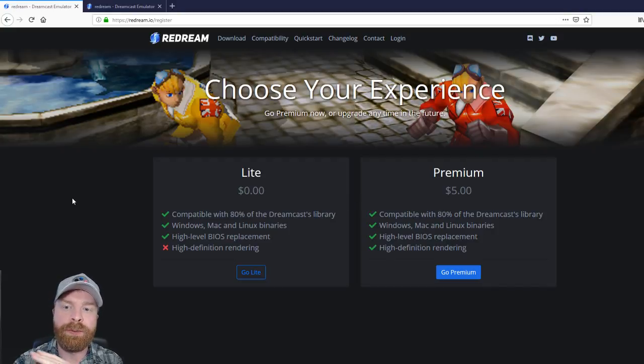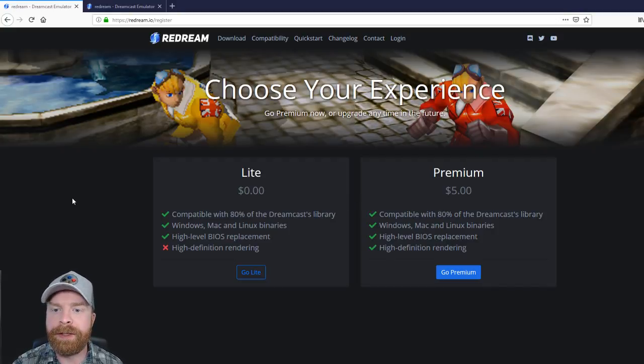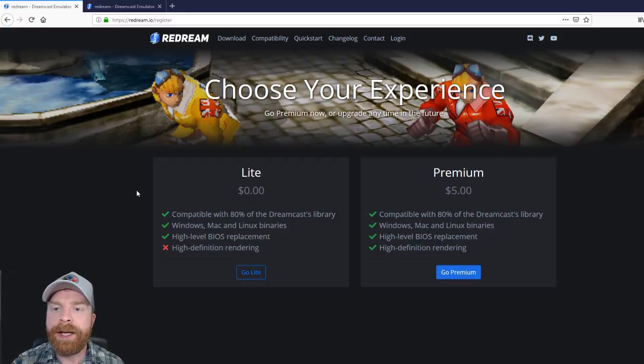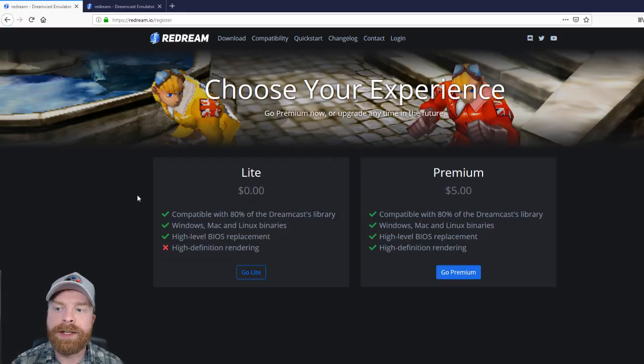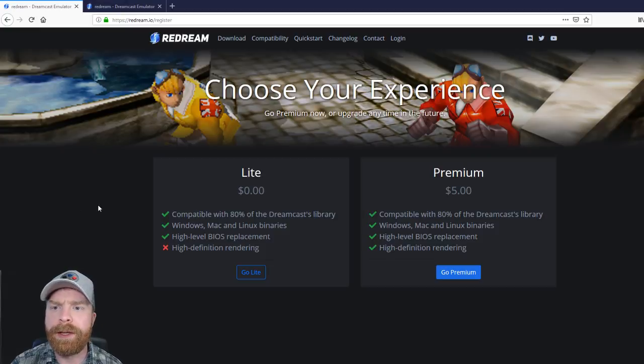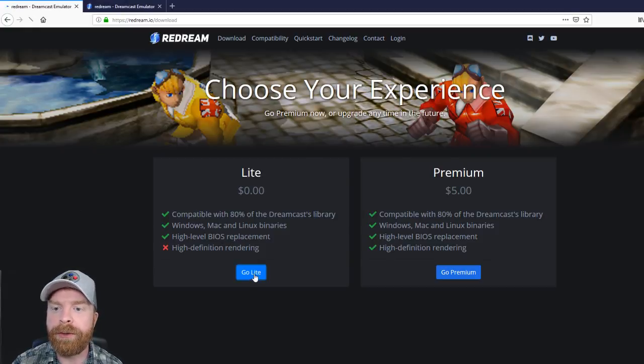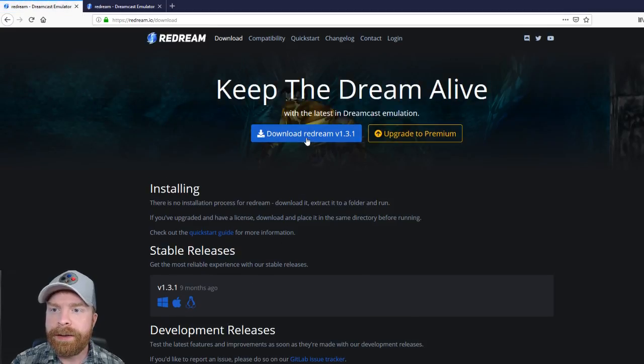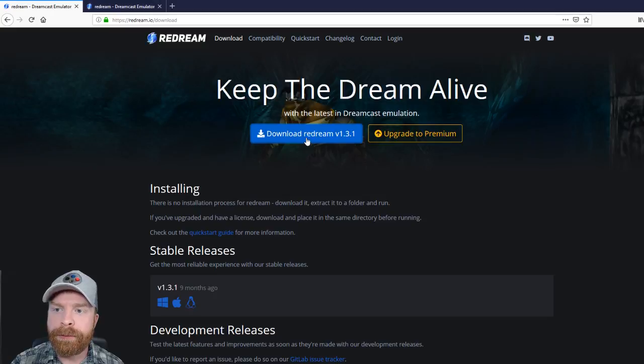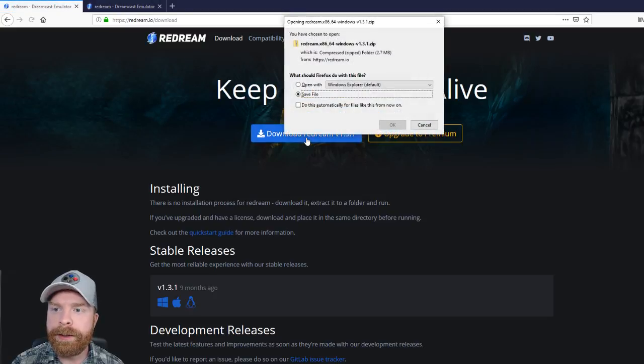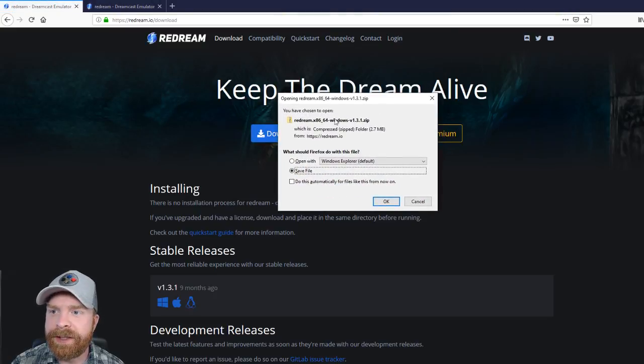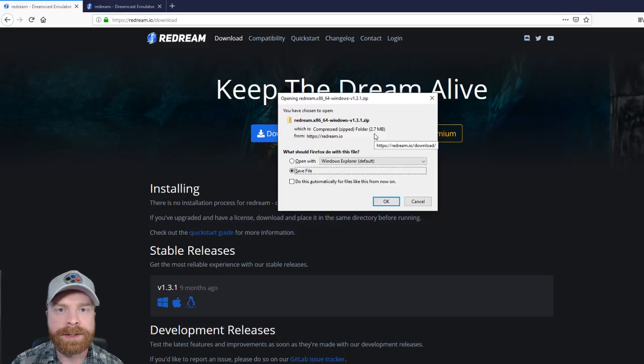However, if you're okay with just regular definition, you can get the lite version and it runs the exact same. So for this video, we're just going to go with the lite version. So I'm just going to click on Go Lite, Download Redream 1.3.1 and you can see the size of this. It is 2.7 megabytes.